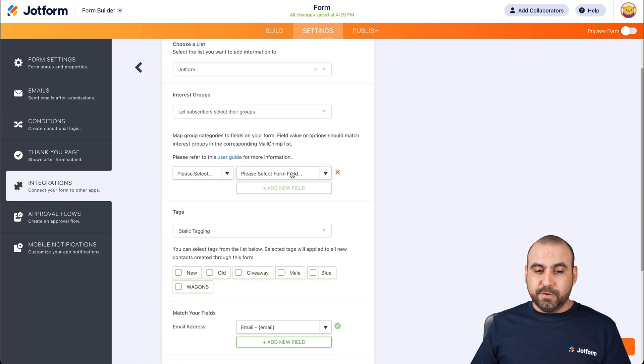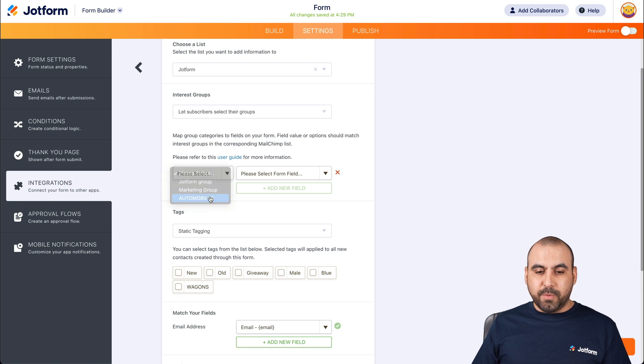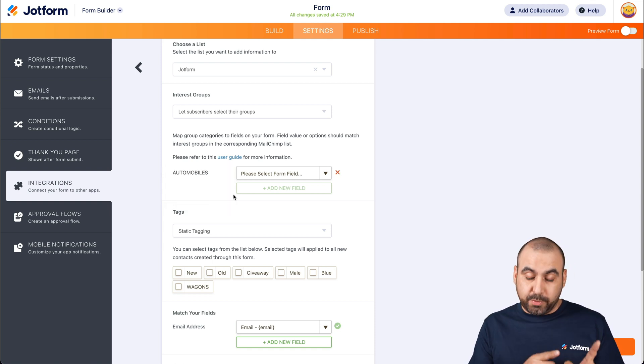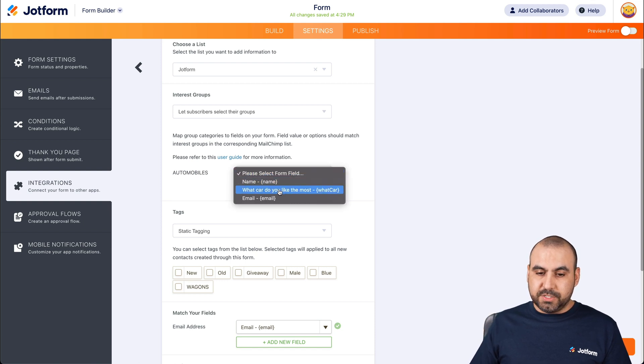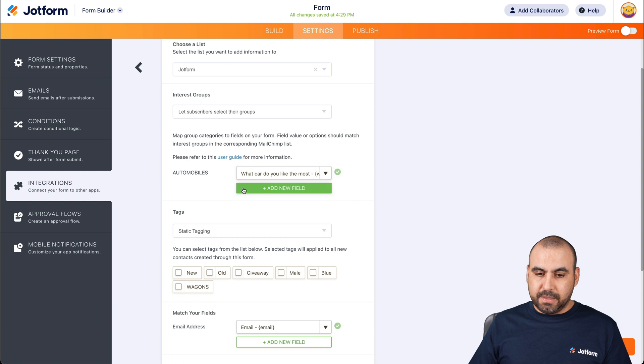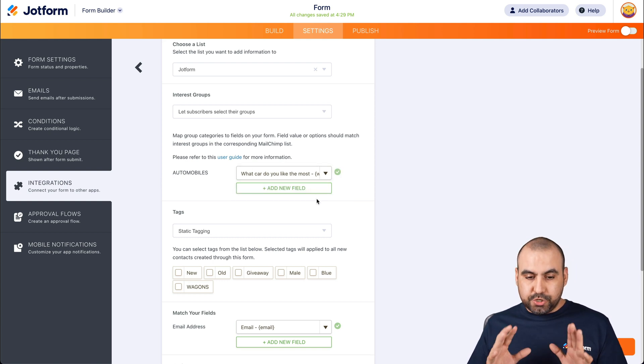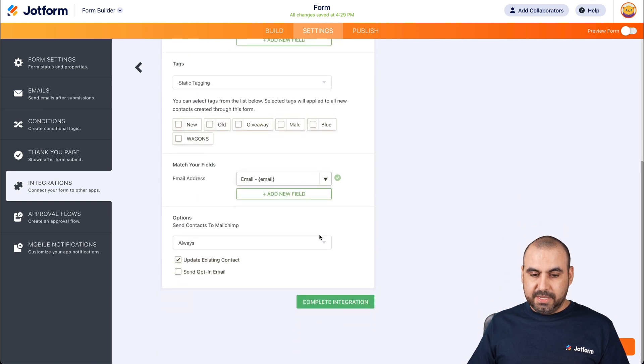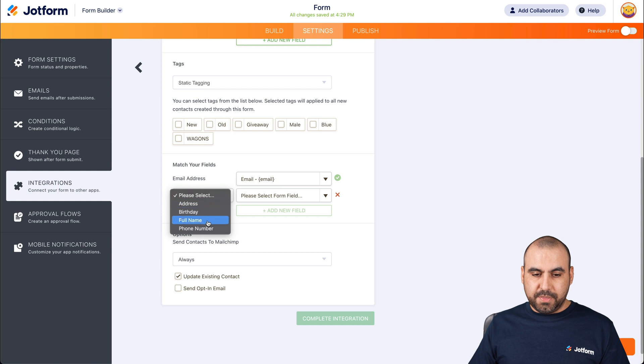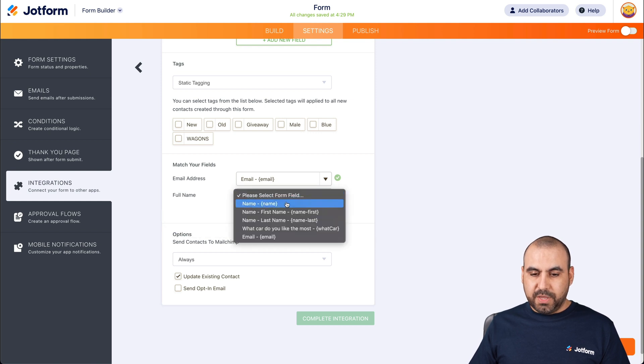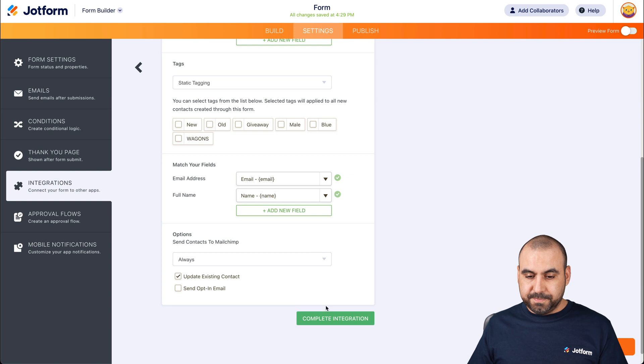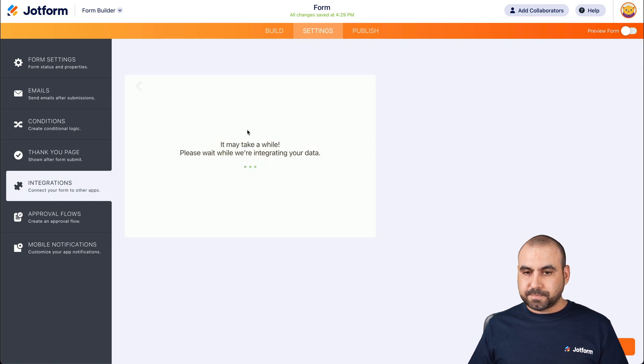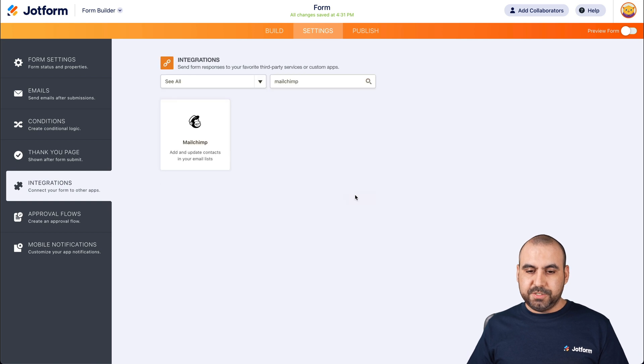So let's add a new field and we're going to select. In this case, we have automobiles. That's the element that we created. And then it's going to be tied to the what cars do you like the most? Okay, there we go. And if we want to add more, it's possible here. So let's save it like this. Go ahead and let's add the match fields. We're going to use the full name to be matched with the name on MailChimp. Okay, let's go ahead and complete. Let's go finish and we're integrated.